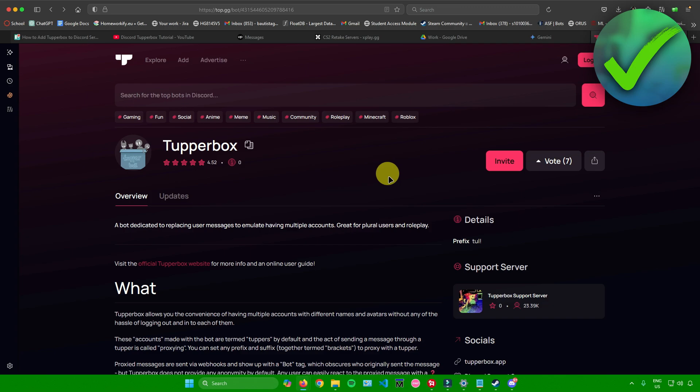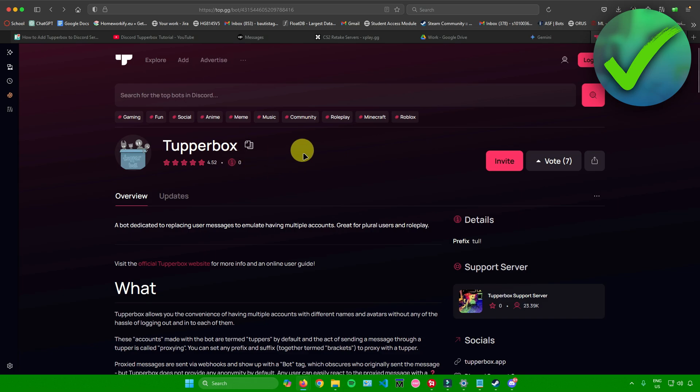First, what you want to do is simply head down to the description, where you'll find a link to the bot right here. Once you click on the link, you'll be redirected to this page where you'll get to see the Tupperbox bot.